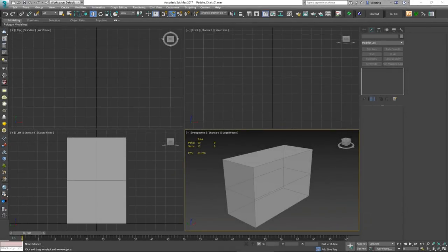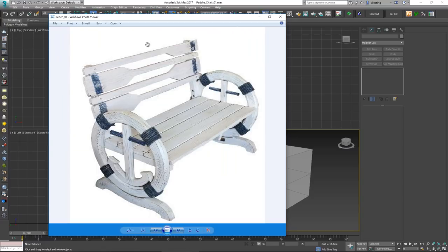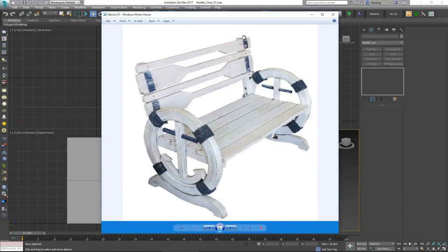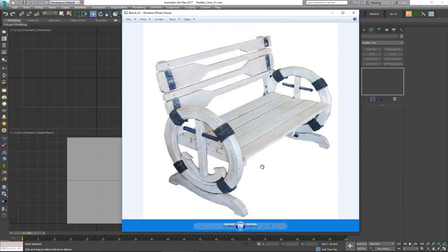Welcome to today's video where we'll be modeling a wooden paddle chair. This model was used in one of my previous live streams and quite a few people have asked how it was made. We'll go through modeling the low poly and high poly version, then baking everything and getting it ready to be used in Unreal.